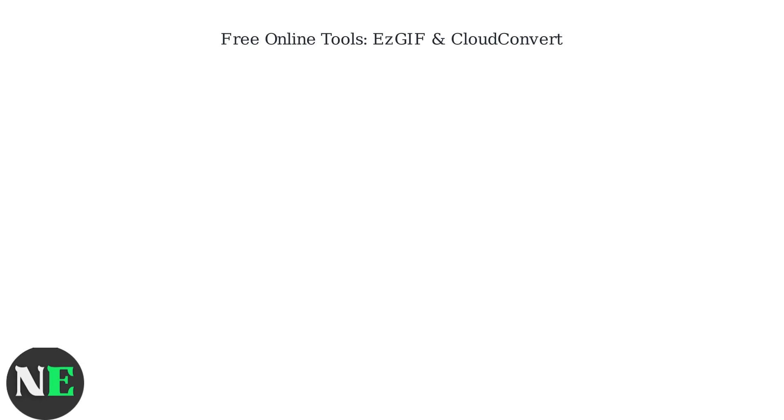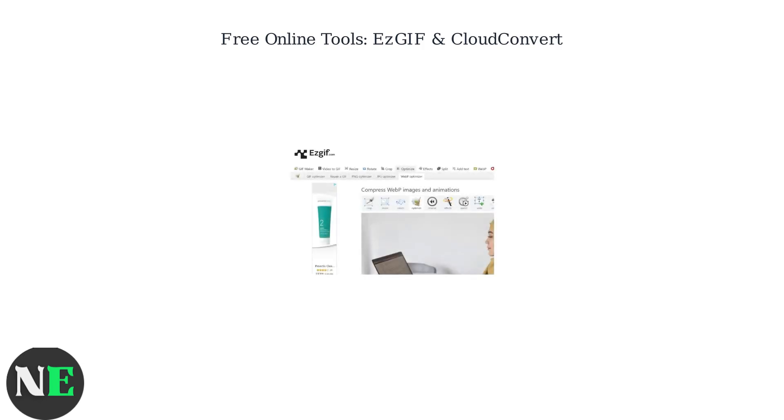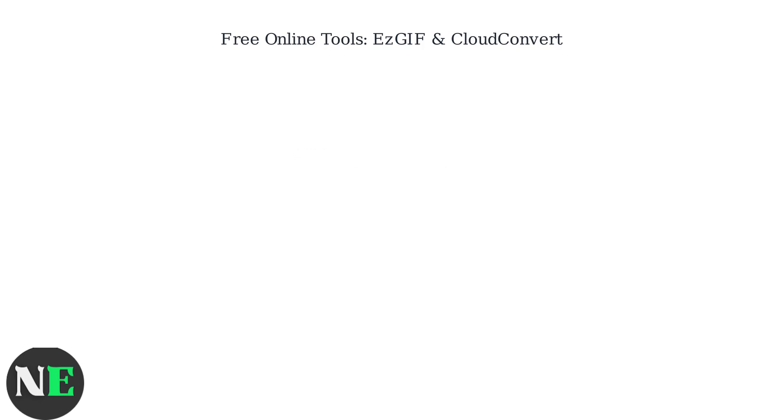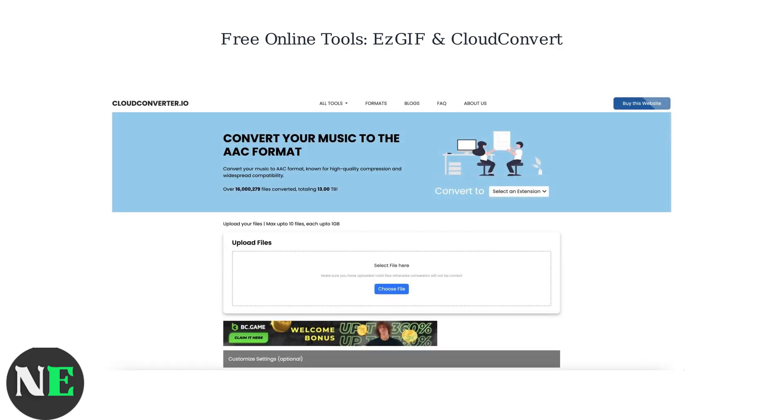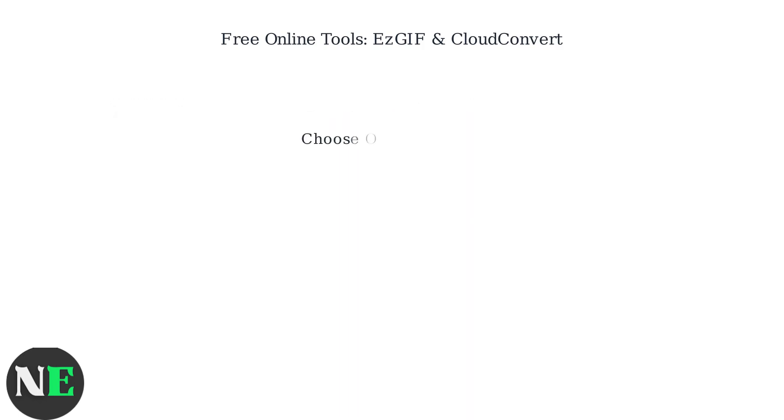Use free online tools like EzGIF or CloudConvert. EzGIF offers various tools, including conversion options for different formats. Simply upload the MP4 file you saved from Twitter to one of these sites. Sites like CloudConvert provide an easy upload interface for your files.